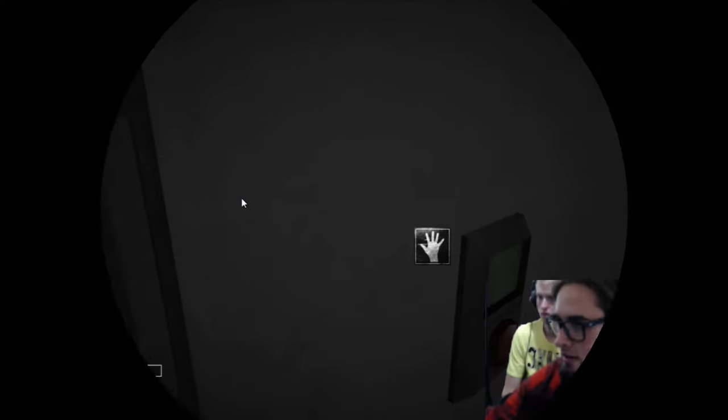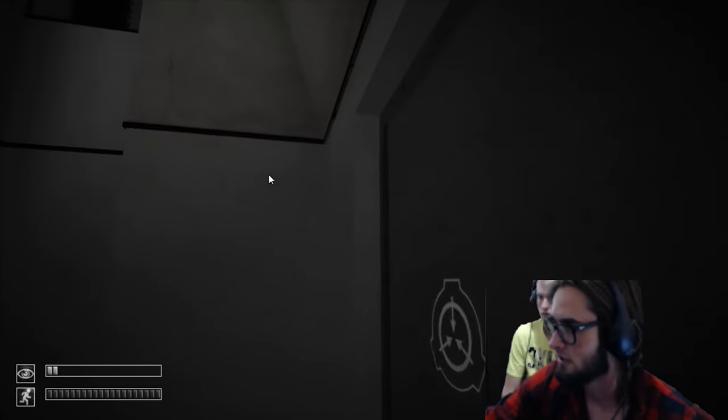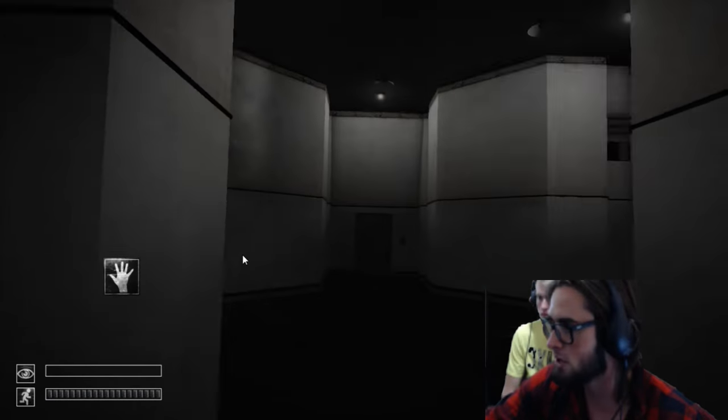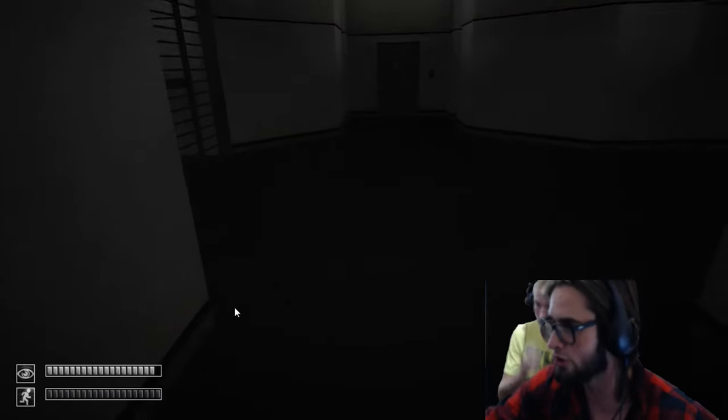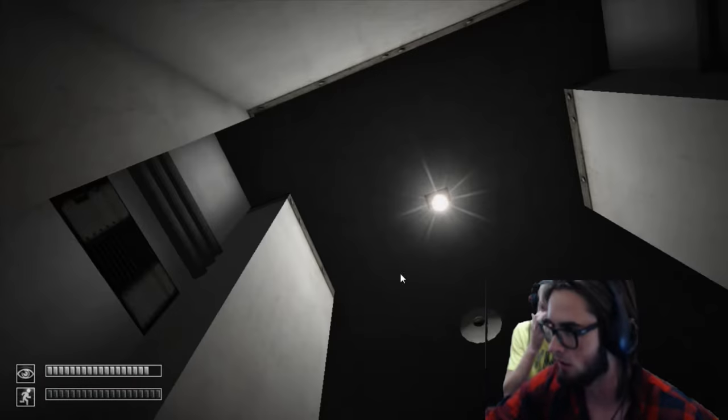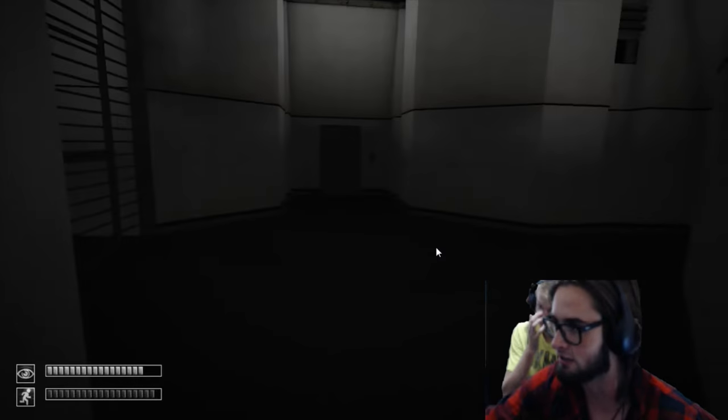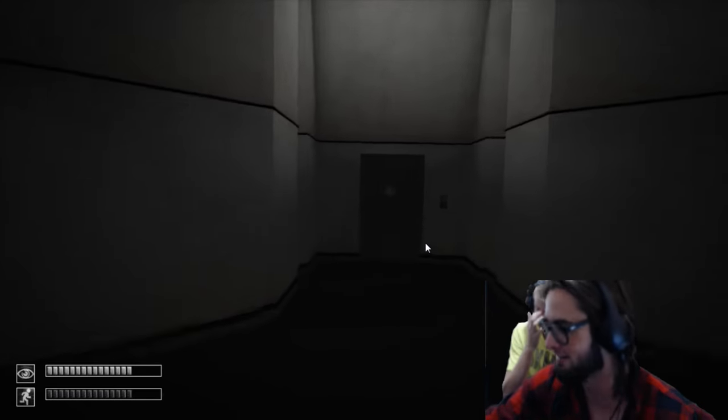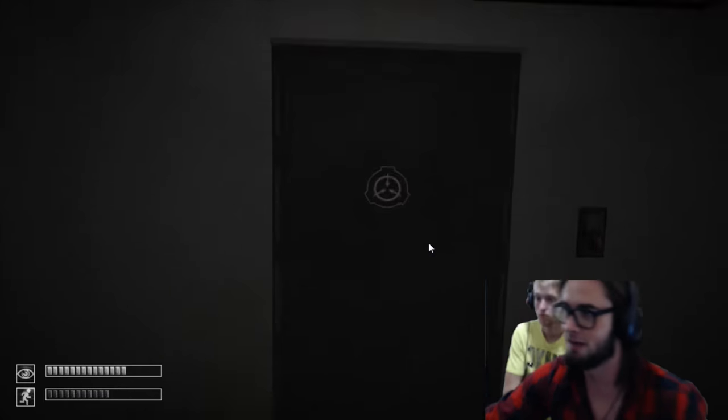Hello everybody, and welcome back to SCP Containment Breach. Uh oh, that's not good. Time to run! Starting the timer, too.